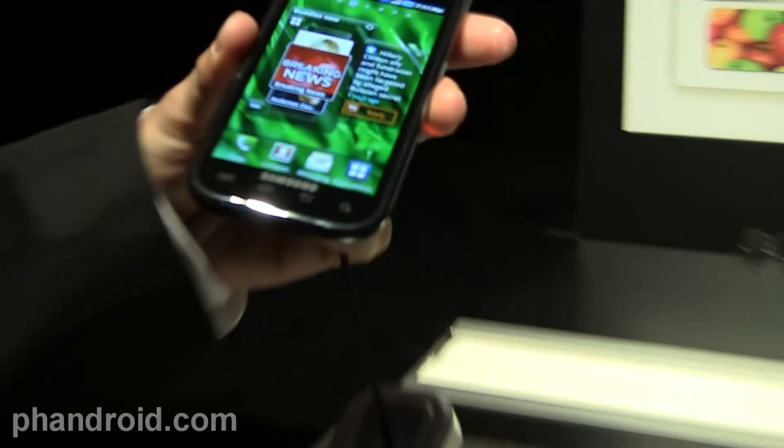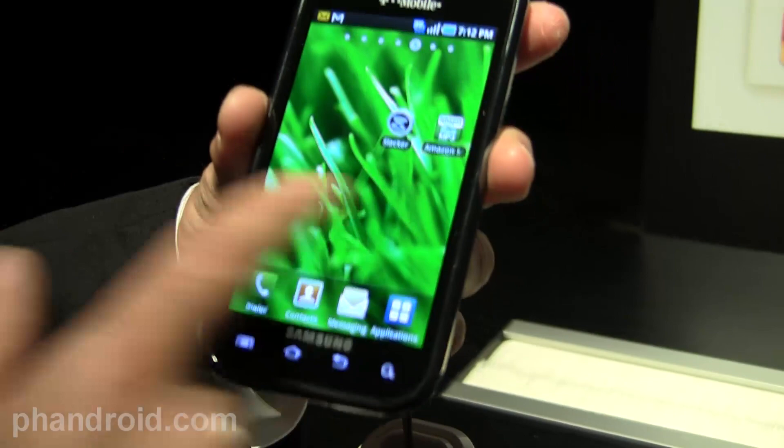This is the T-Mobile Vibrant — 9.9 millimeters, Super AMOLED, Samsung TouchWiz.